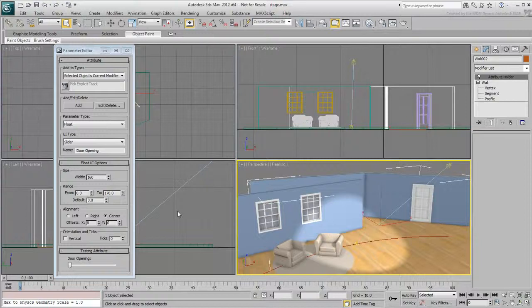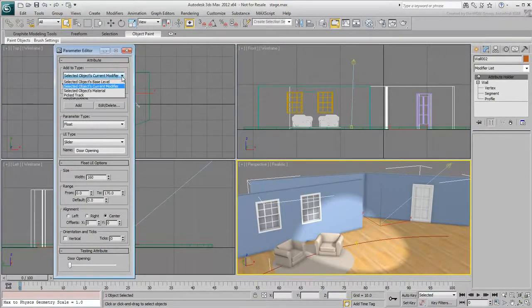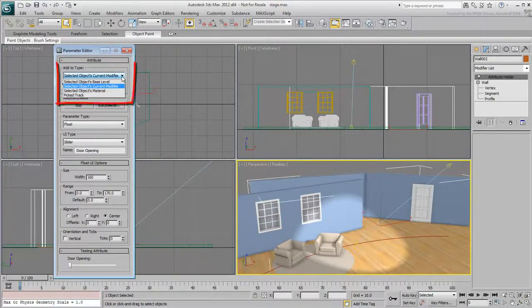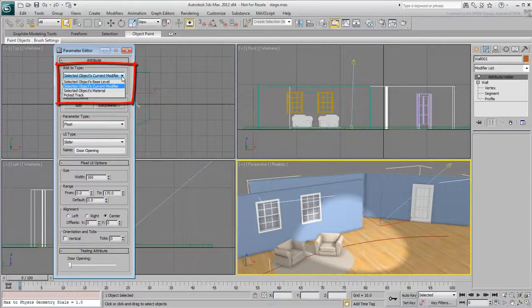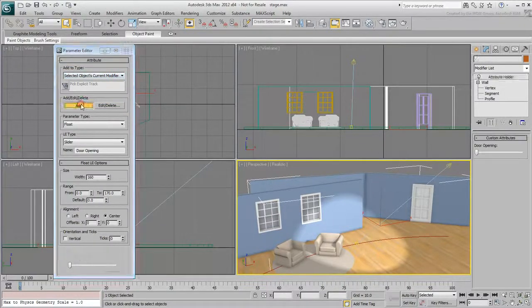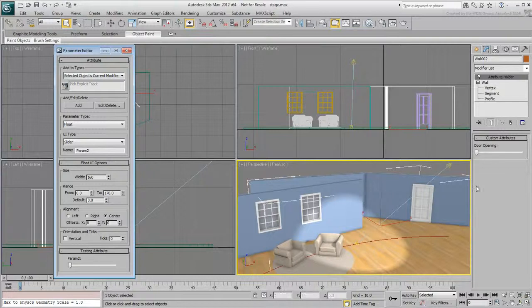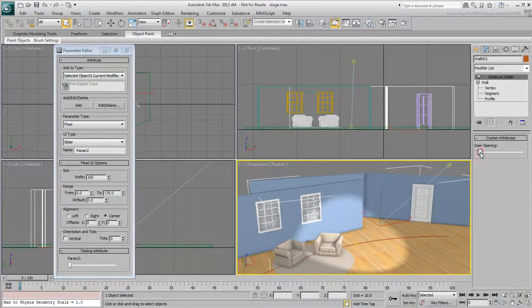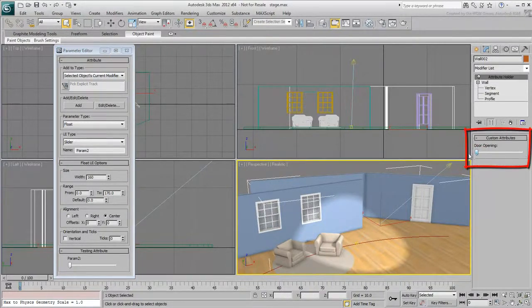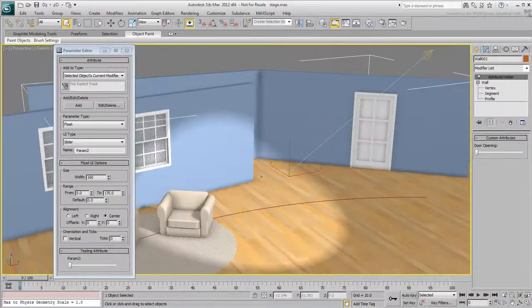The current modifier is the default target for the custom attribute to appear in, although other options are available. Click the Add button to add the custom attribute to the wall's current modifier, the Attribute Holder. You now have a new slider UI that you can manipulate, even though it is not connected to anything yet.